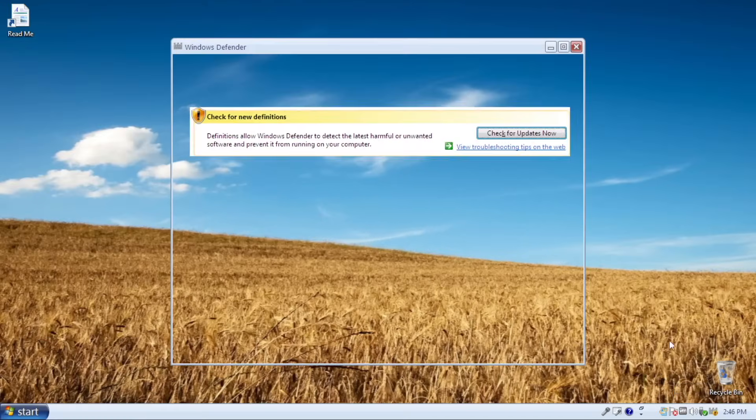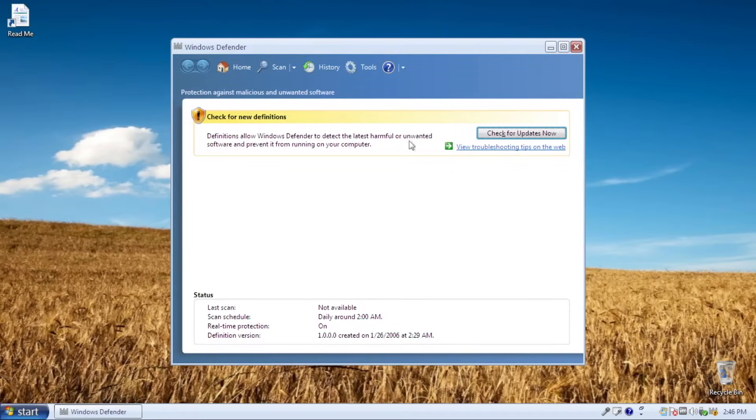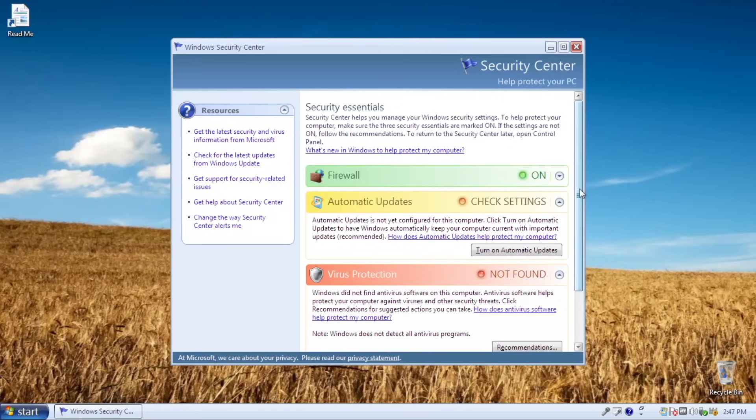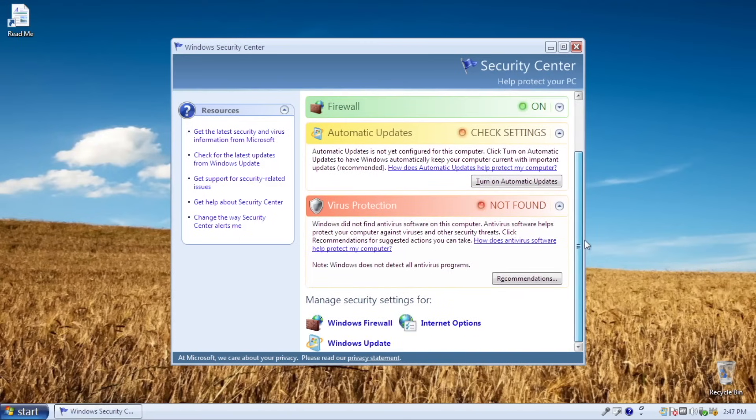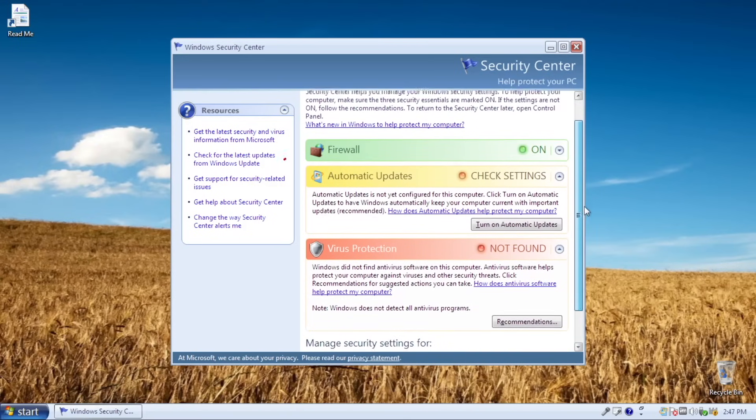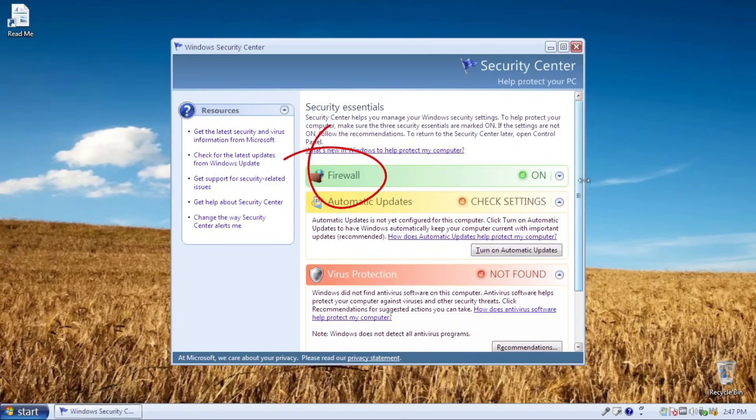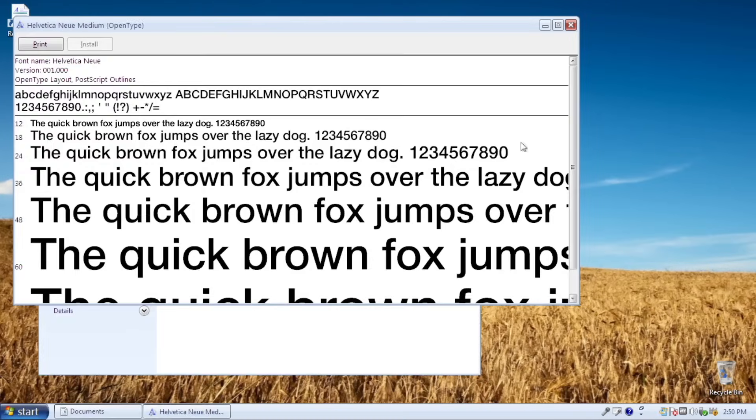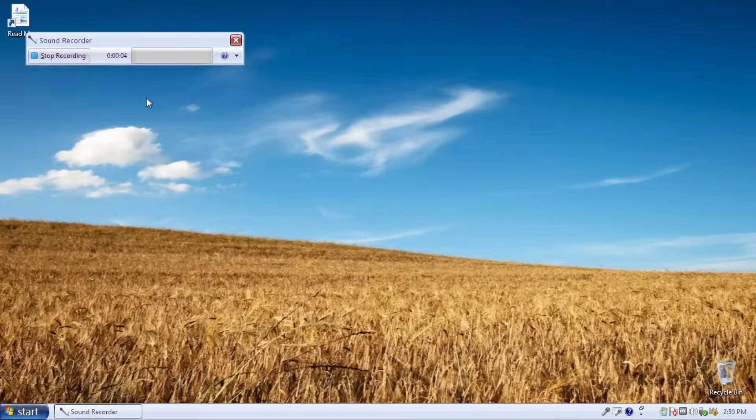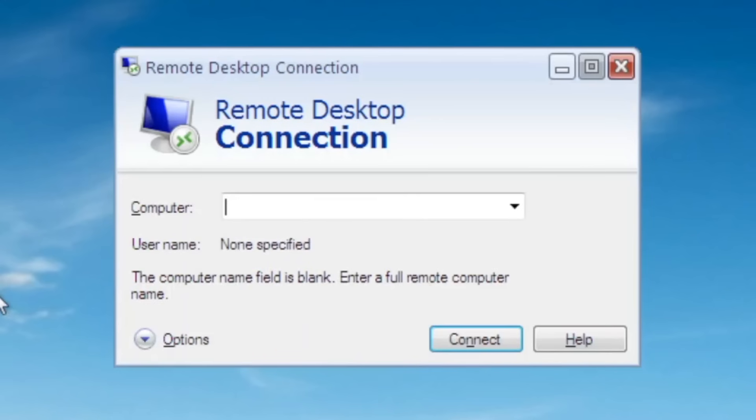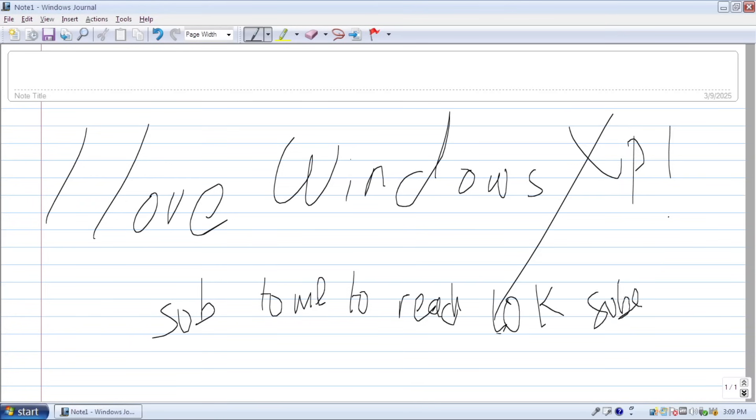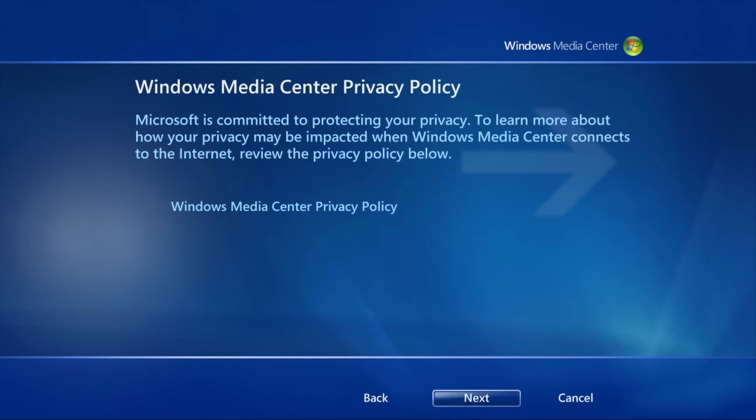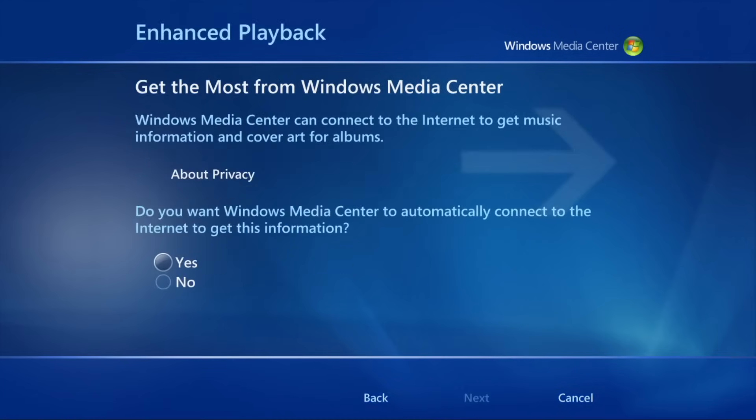And there are heaps more such as Windows Defender, Windows Security Center, Windows Firewall, XPS Viewer, Font Viewer, Sound Recorder, Remote Desktop Connections, Windows Journal and even Windows Media Center is in here. Amazing!